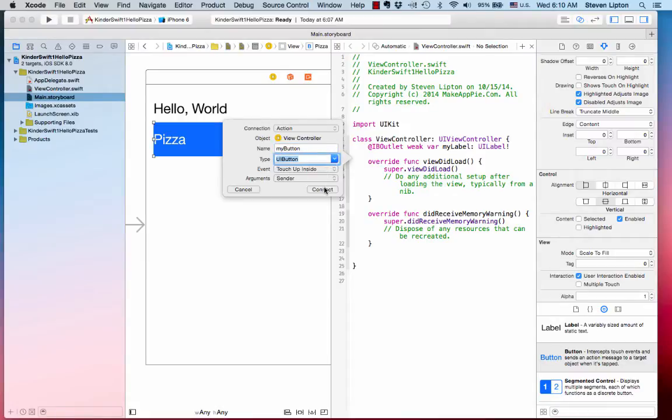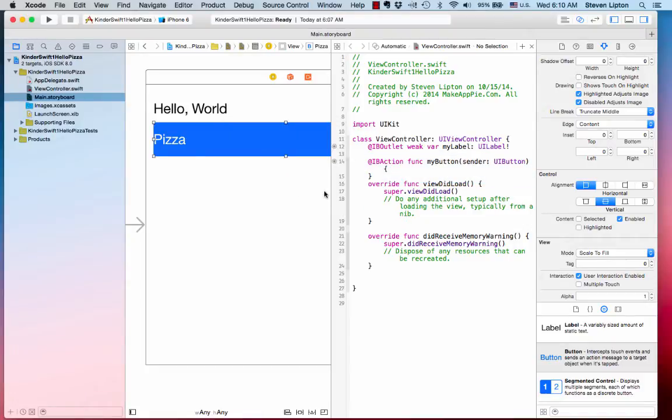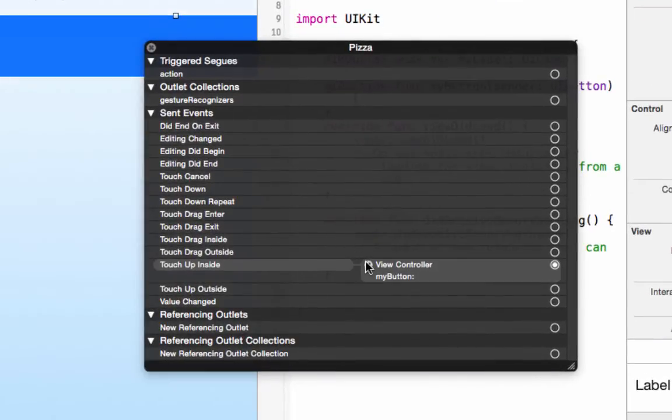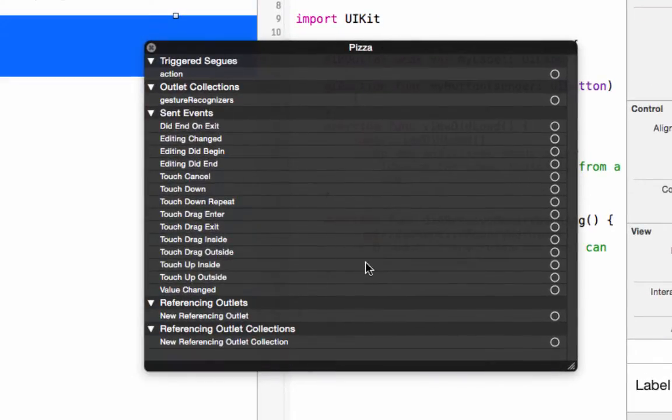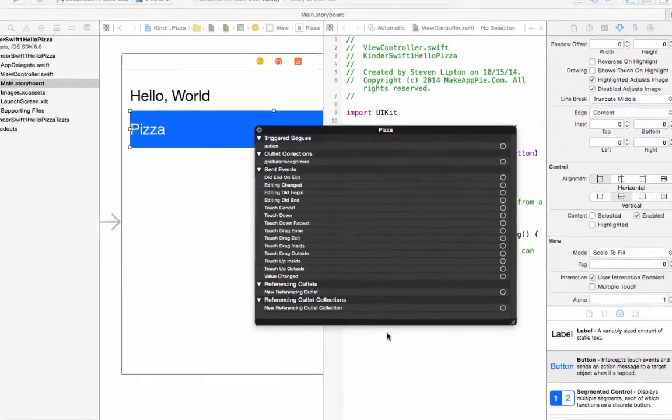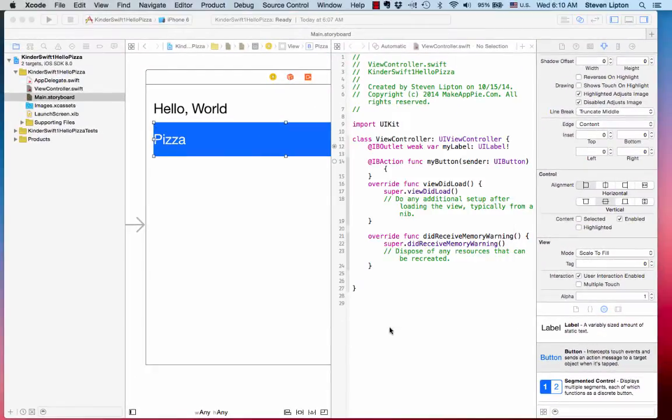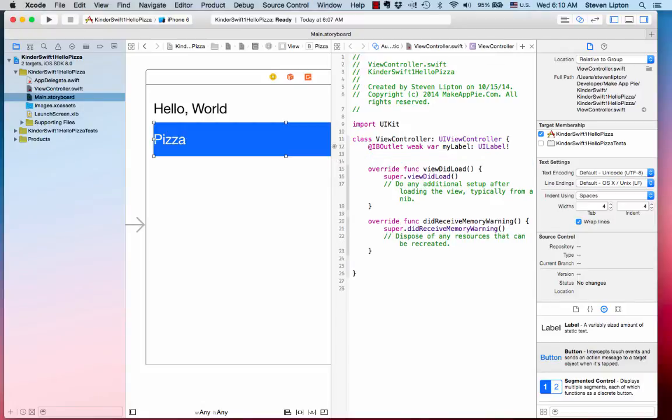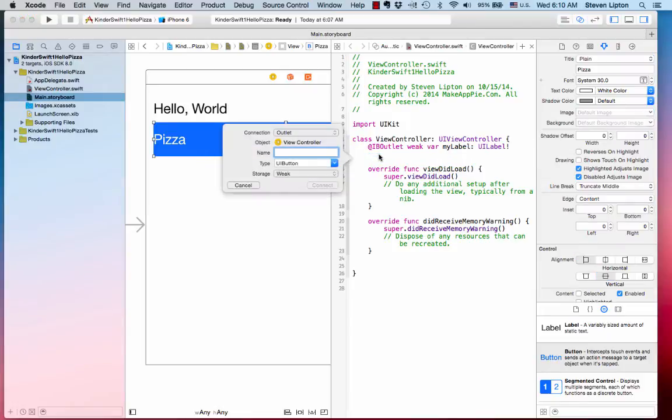If you make a mistake in that step, let me show you what to do to correct yourself. Right click the button and you'll see a box with connections show up. Hit the X in the connection. Only now can you delete the connected code. If you don't do this in this order, you may get an error you can never get rid of. Once done, try again.